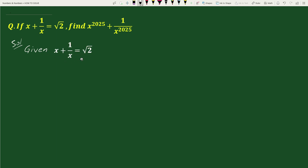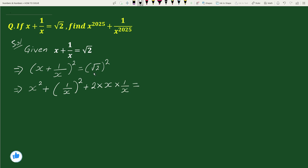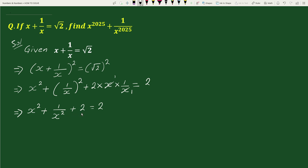Given x plus 1 by x equals to square root of 2, squaring both sides we get x plus 1 by x whole square equals to square root of 2 whole square. This expands to x square plus 1 by x square plus 2 times x times 1 by x equals to 2. Here x cancels, giving x square plus 1 by x square plus 2 equals to 2.